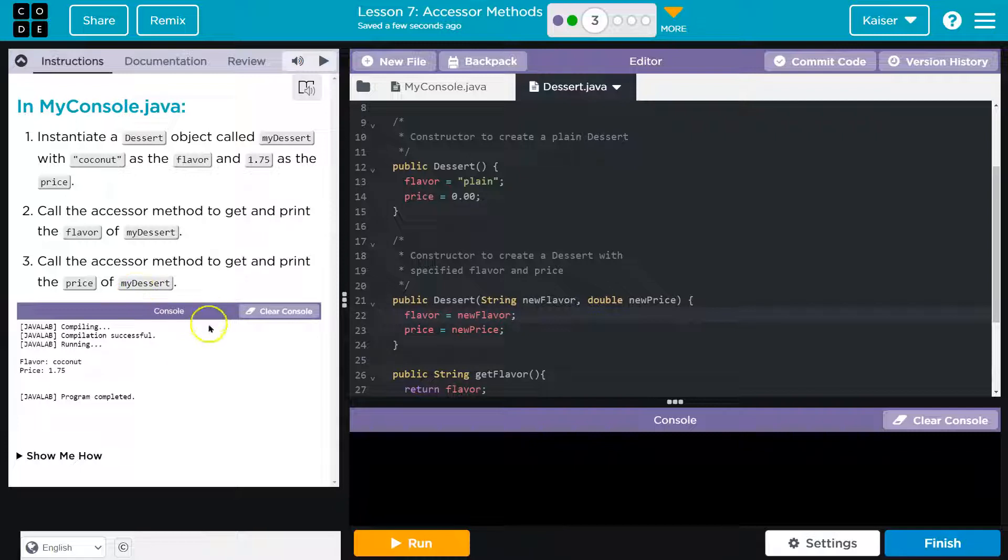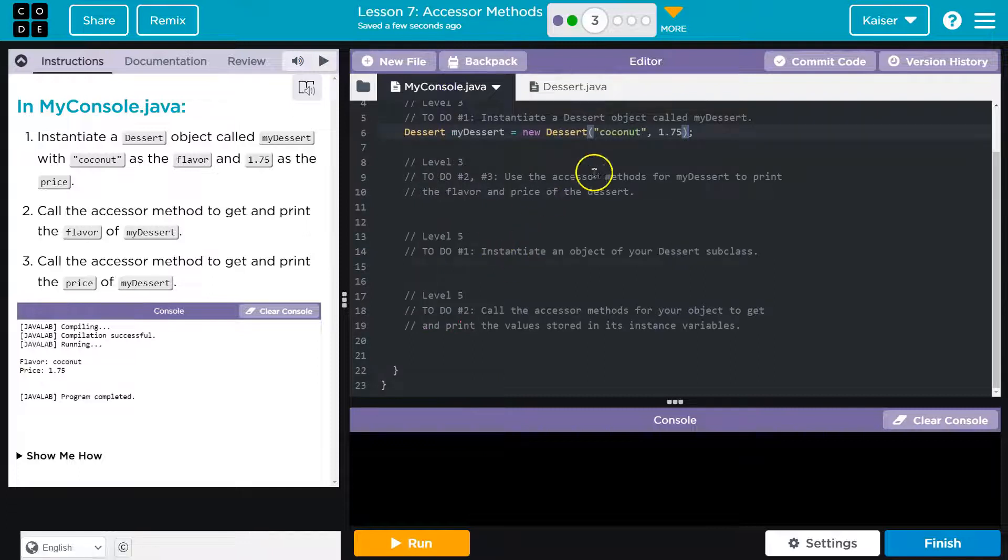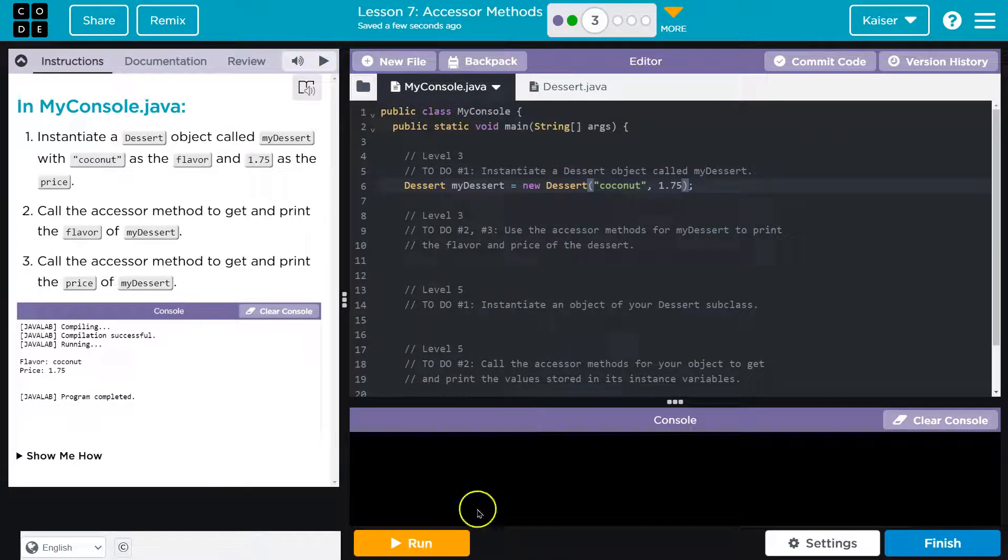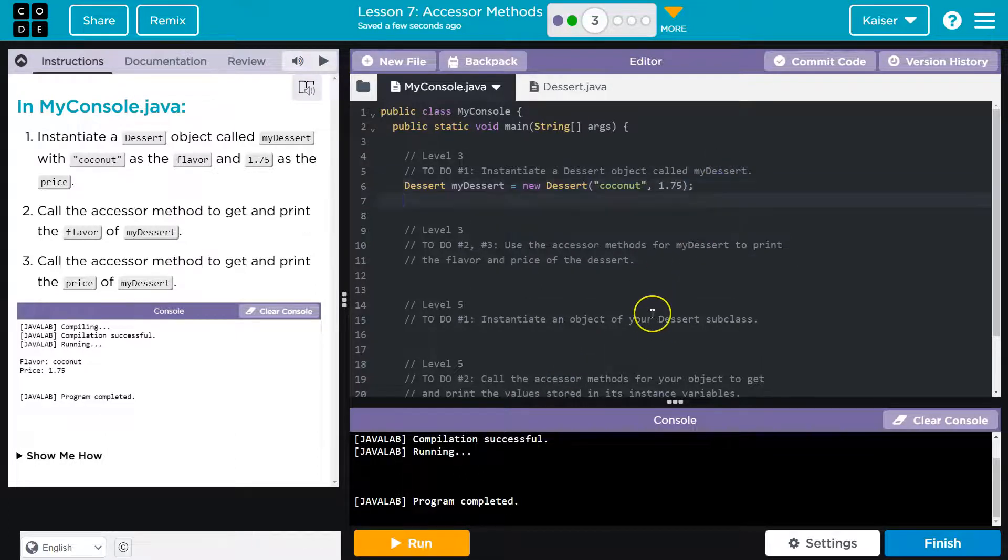That is looking good, so let's go ahead and hit run. And I just want to double-check this, so system...